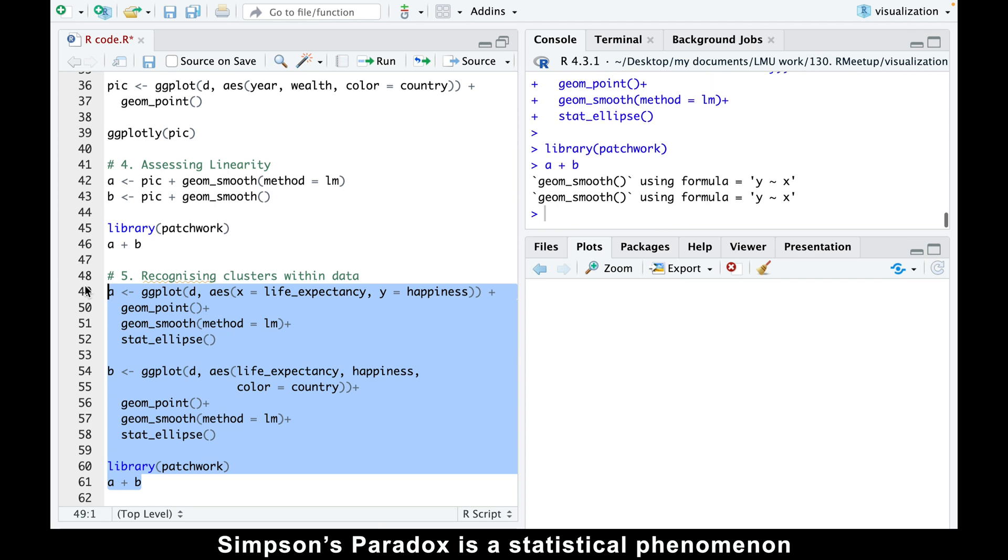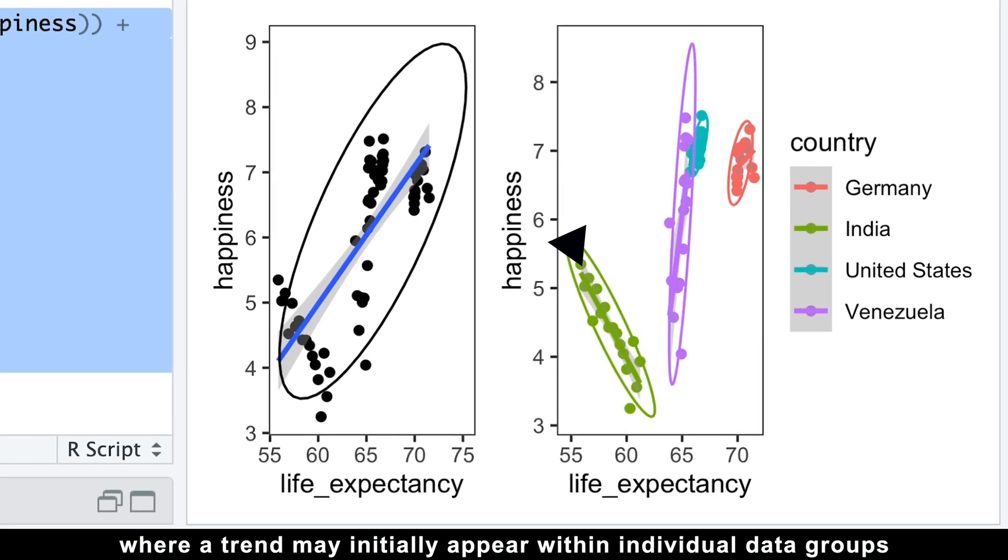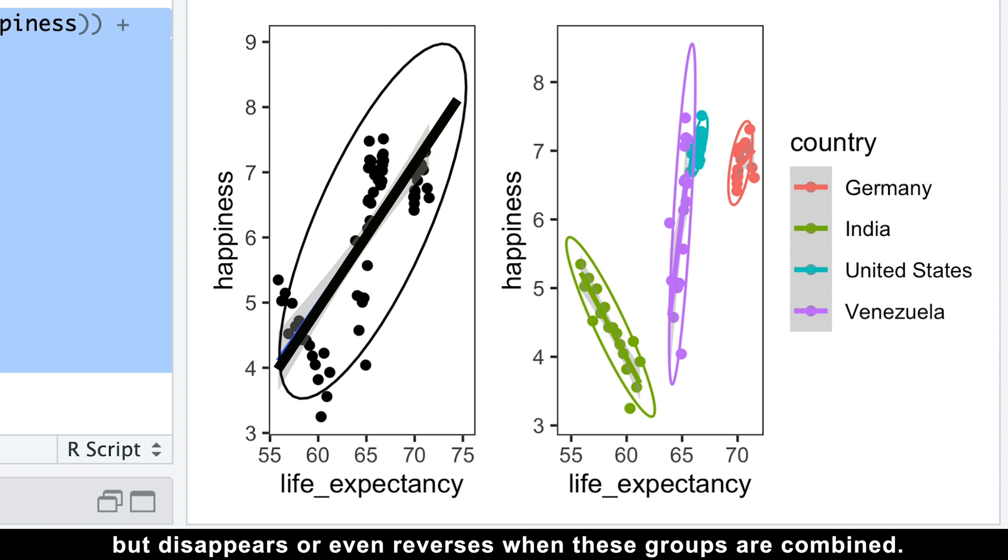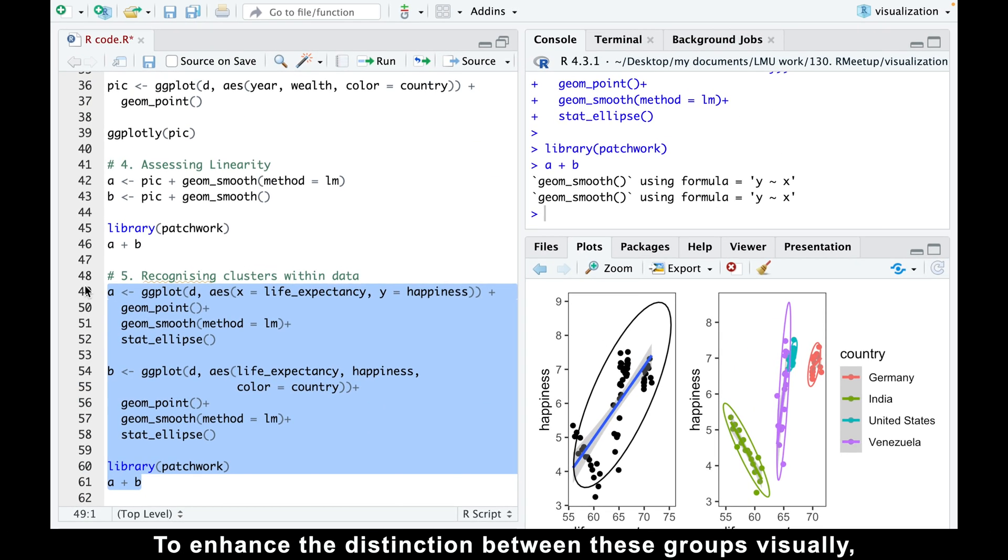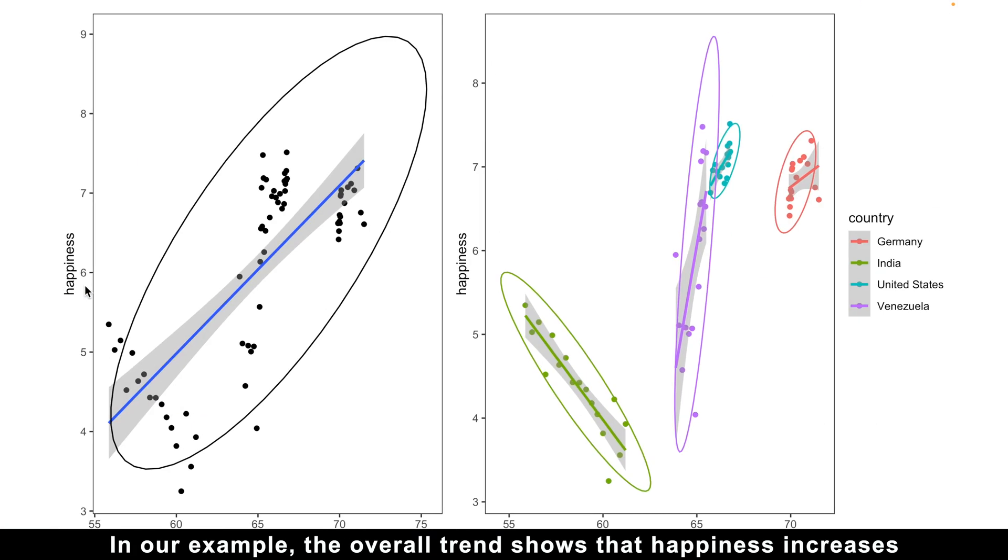Simpson's paradox is a statistical phenomenon where a trend may initially appear within individual data groups, but disappears or even reverses when these groups are combined. To enhance the distinction between these groups visually, you can make use of the stat_ellipse function.